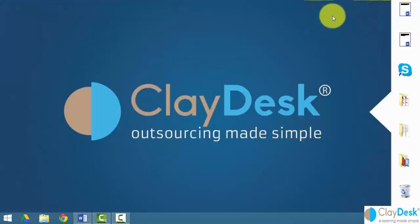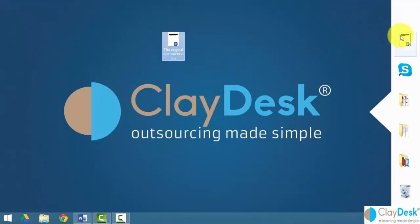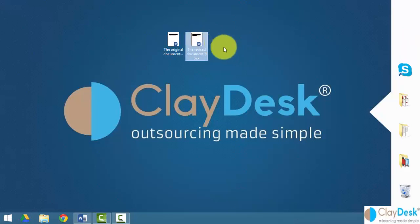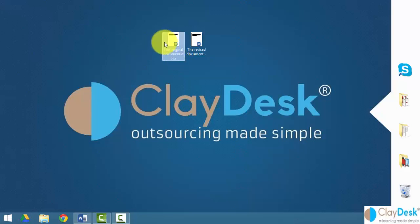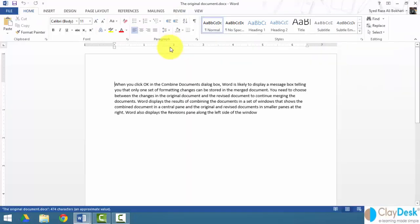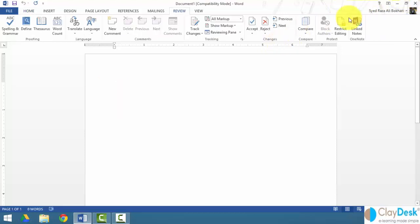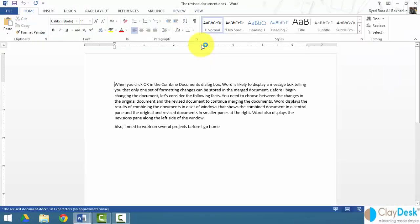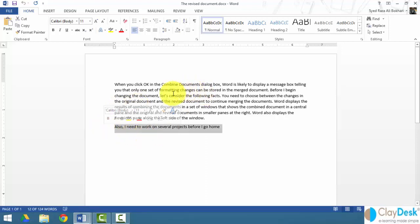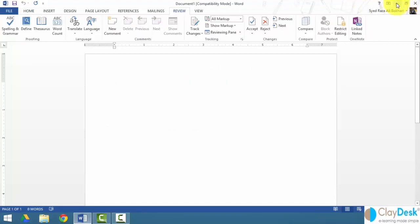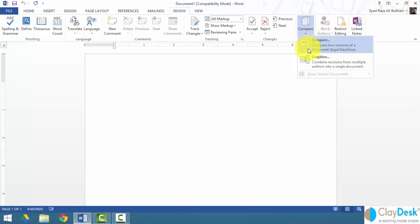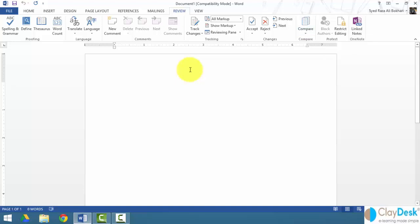I've created two separate documents — this is the original document and this is the revised document. Let me show you what these documents look like before we start. The original document has just a single paragraph of text. The revised document includes some changes, such as a new line added and other edits. So we have two sets of documents, and we'll look at how to use the Compare and Combine features in Word 2013.